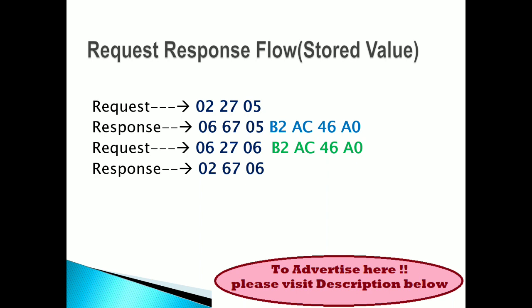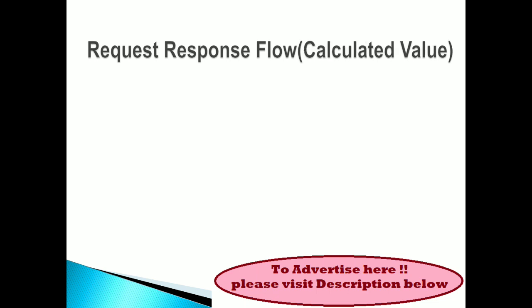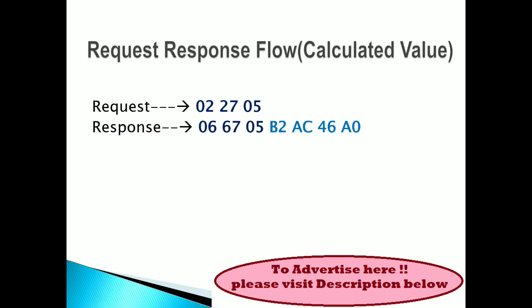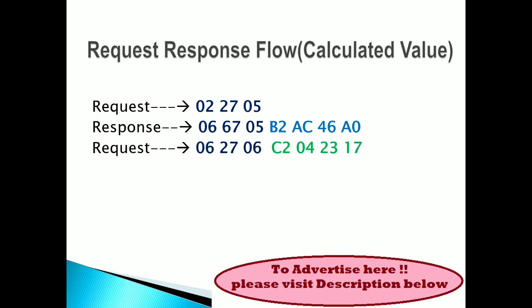Okay, so then this is the calculated value. This is not that much complicated. Request is 02 27 05, then response is 06, the same response you are getting, but here there will be some calculated value stored in the ECU to unlock the security access. See this is the stored value.